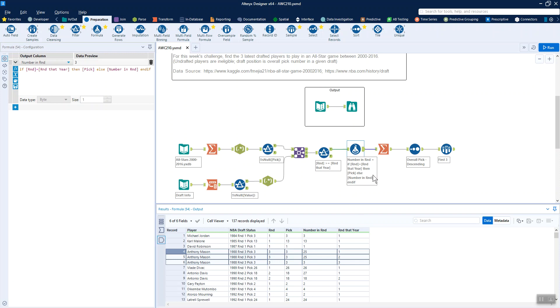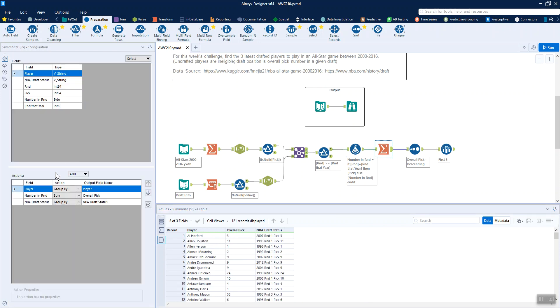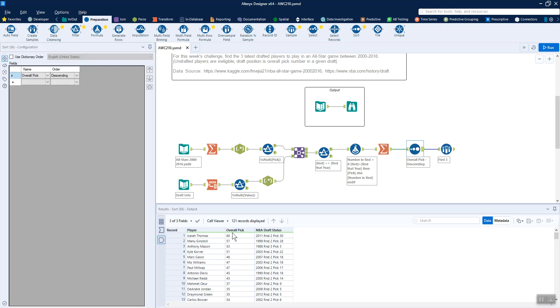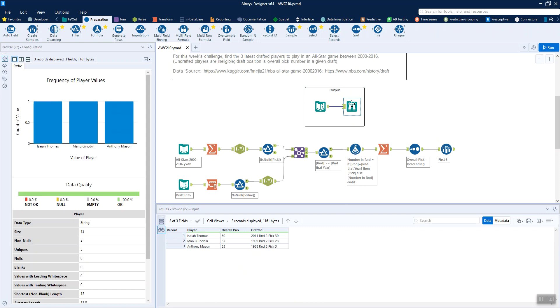Now we can just sum down or summarize, aggregate this dataset to get back to one player per row so we can find out the overall pick number. We've grouped by the player and the NBA draft status, and we've summed the number in round to get the overall pick. And then all that's left to do is sort that in a descending order and filter out, using the sample tool, our top three. And there you have it. That matches the output nicely. And I hope that was useful. Thanks.